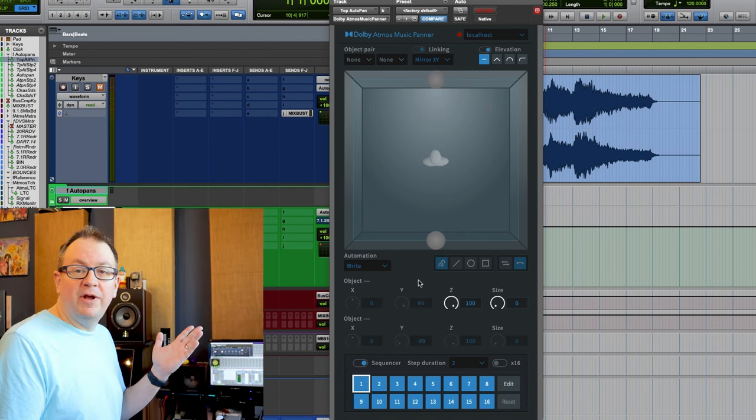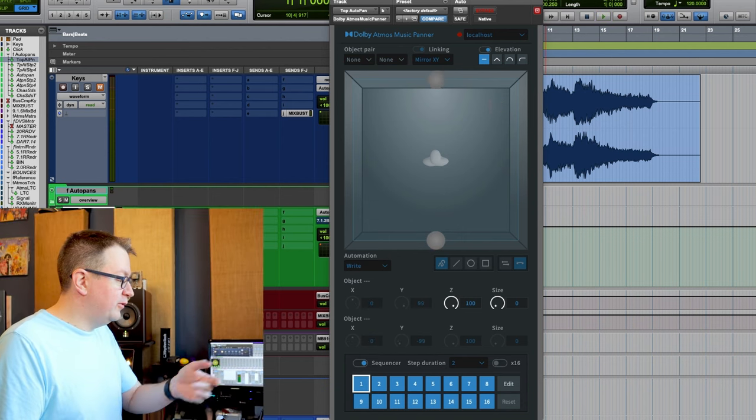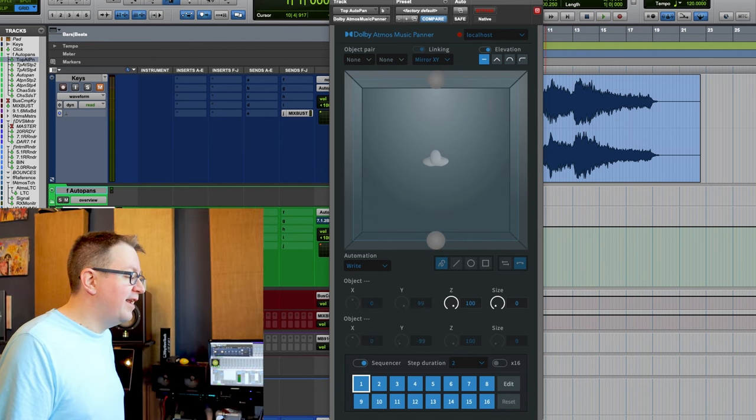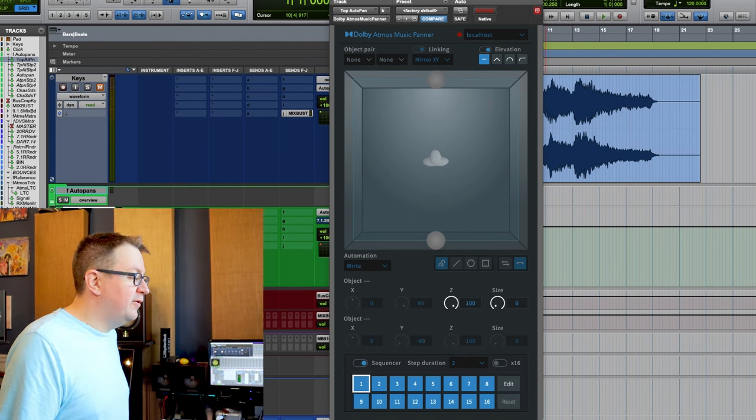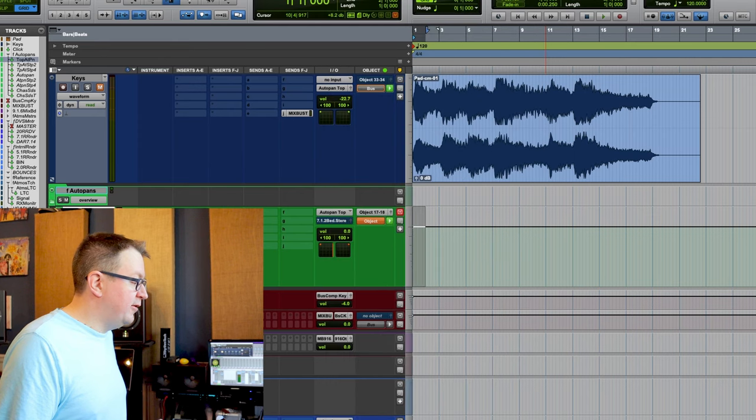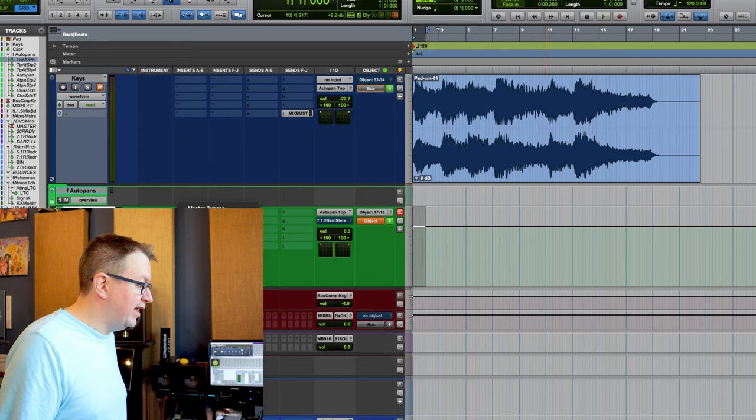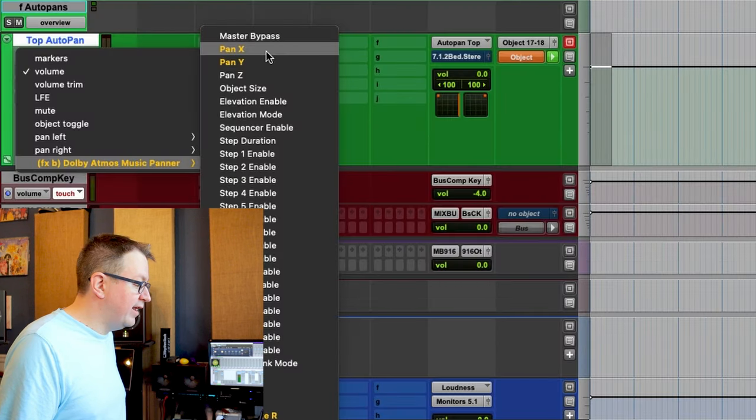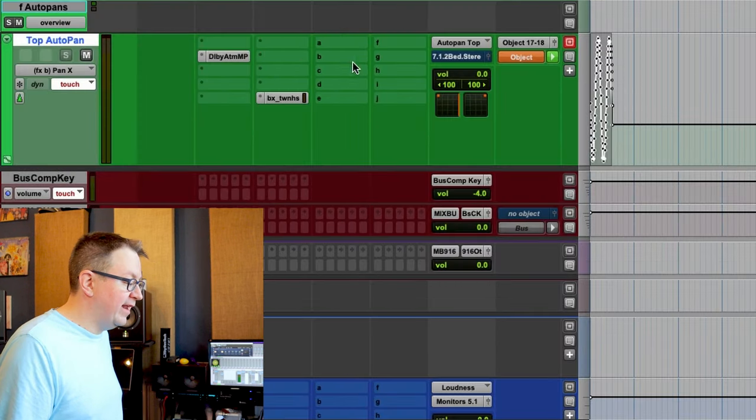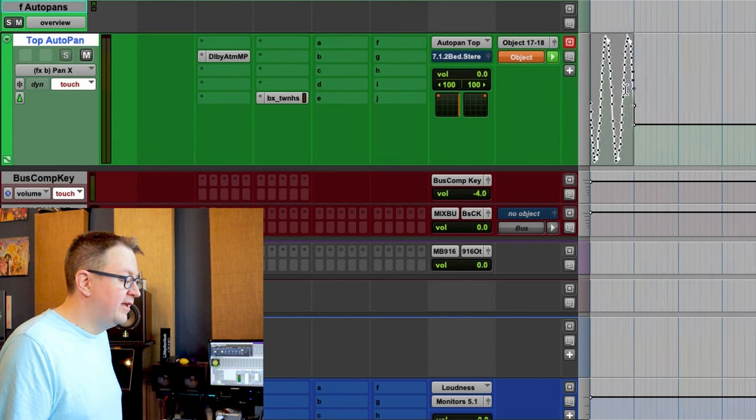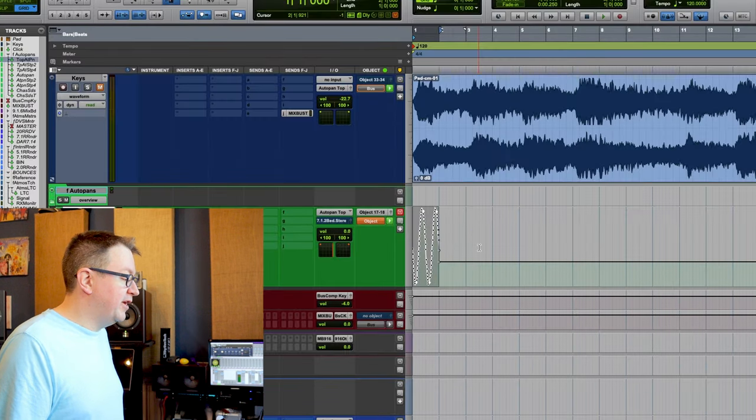So there we go. Wrote automation. So I'll touch light up. We can close this down. If I look down here at the automation lanes, let's see pan X and Y, it looks like it has a bunch of stuff. So there we go. Some automation.